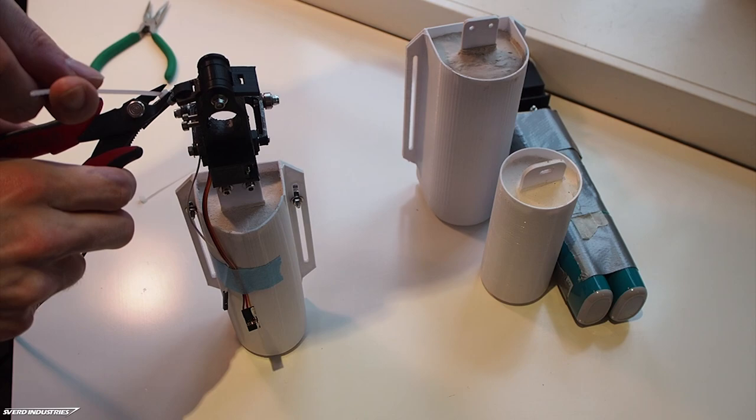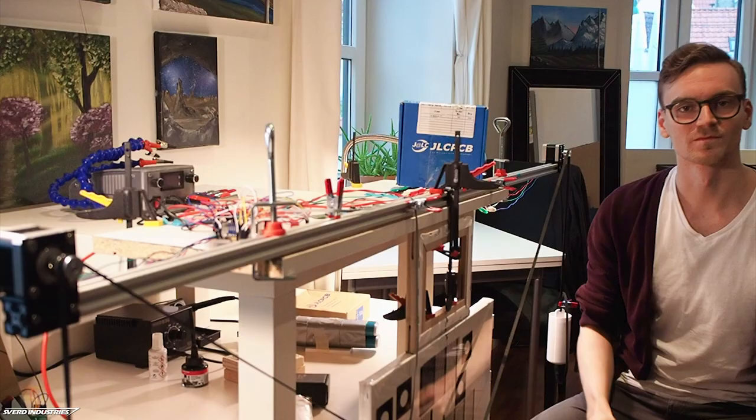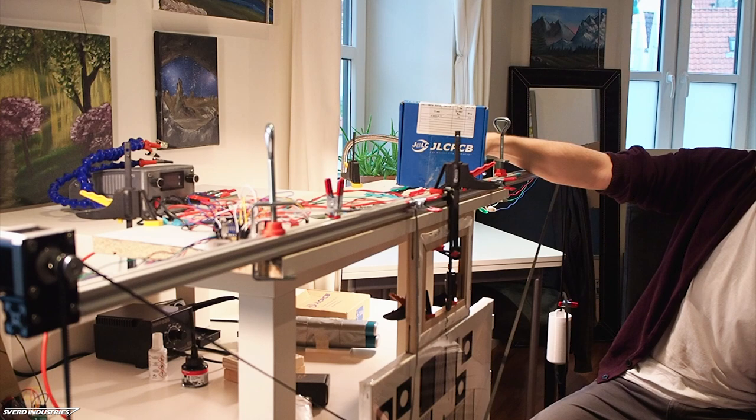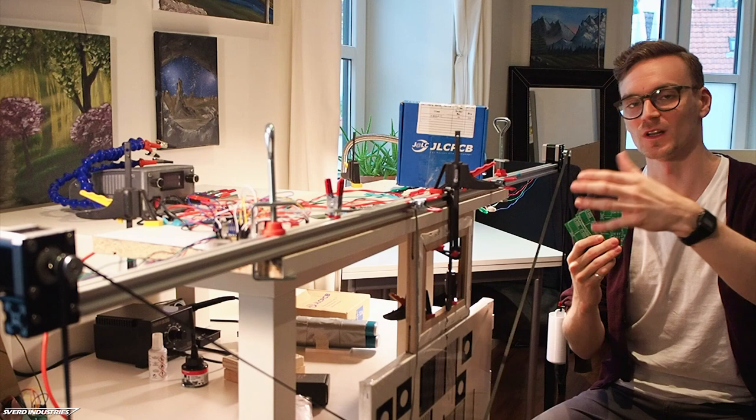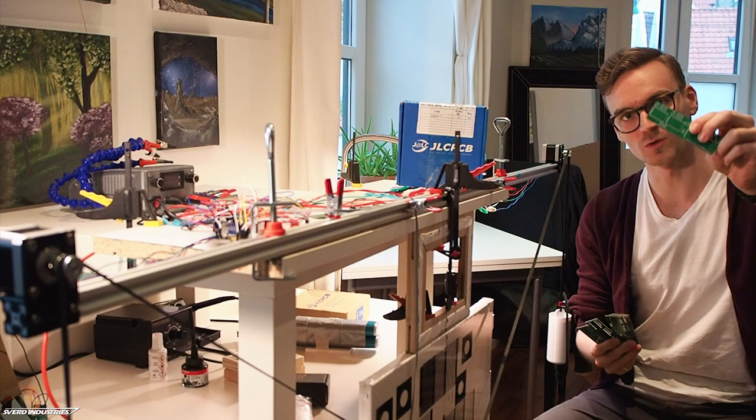So I have just received the PCBs that I designed for the robot, and this is something I've been looking forward to for a while, because it means I can take all of this mess, all of the slightly unreliable and temporary connections and wires, and make them into one more robust package. So let's get on to soldering.